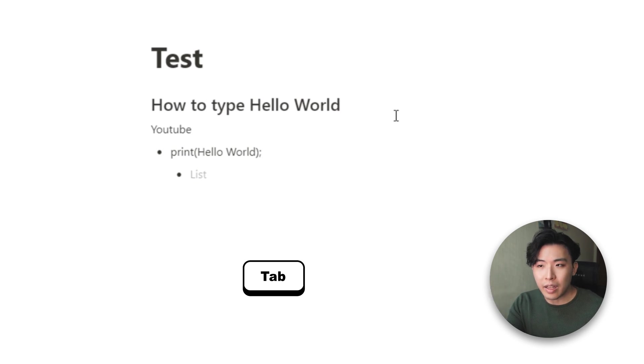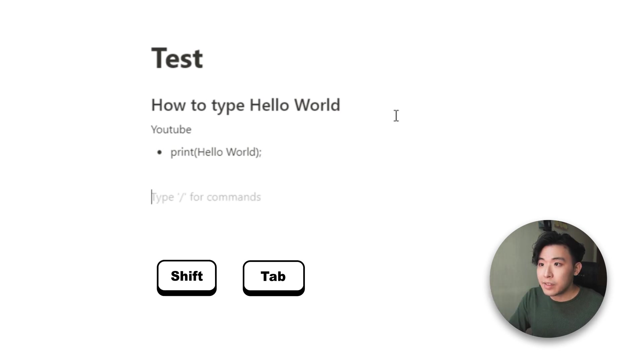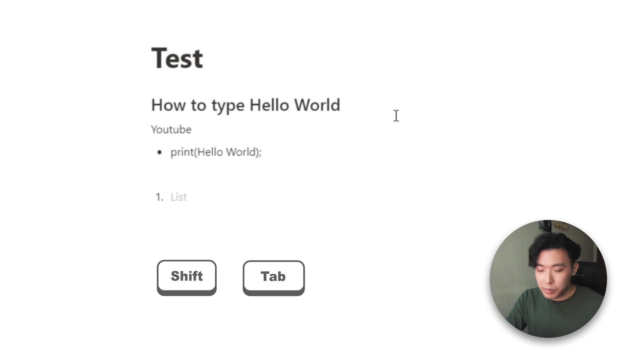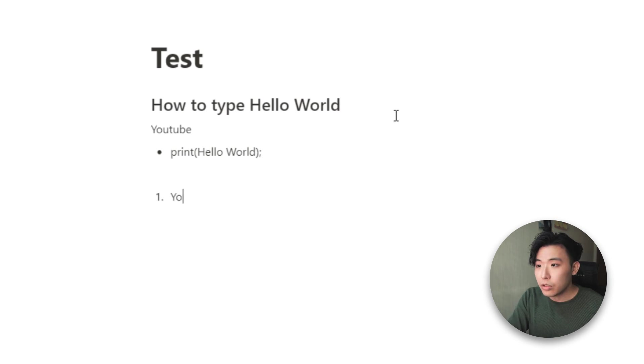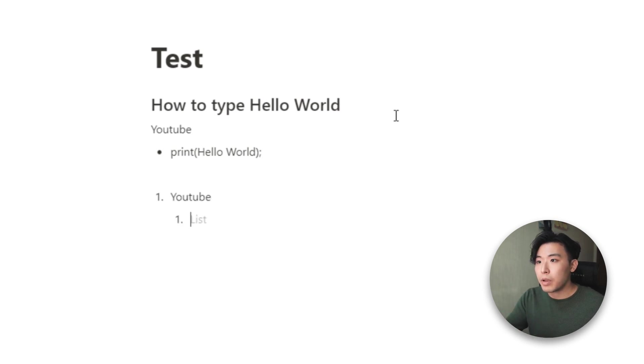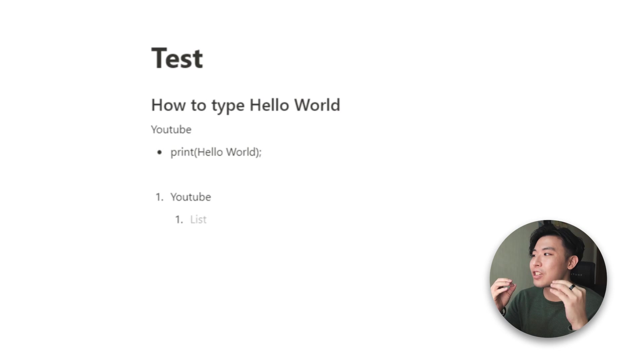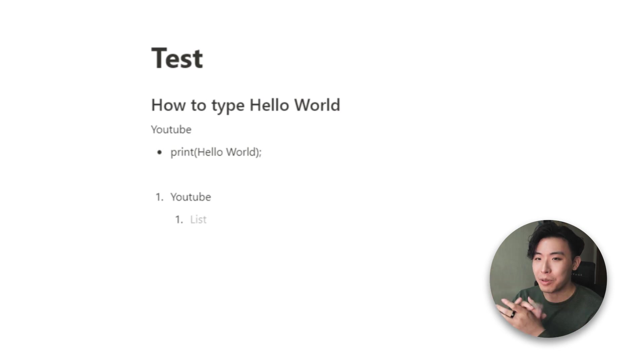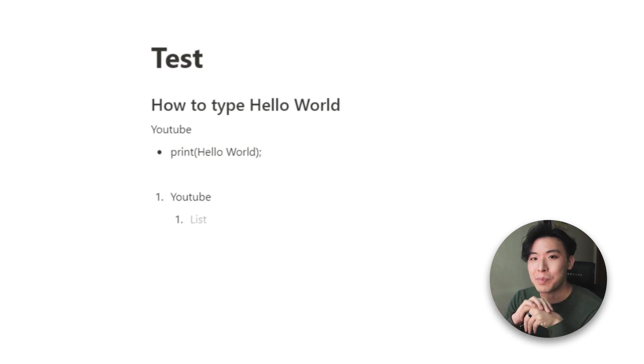And if you want to un-indent them, just press shift tab. And this is the same for numbered lists. You can type something here, YouTube, and you can hit tab and it indents. So this is just a little hack that we use in computing when you need to add your white spaces.